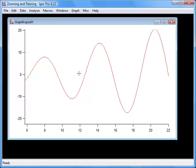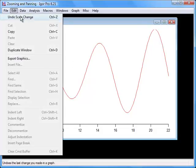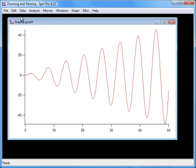To undo the scale change, choose Edit Undo Scale Change. To redo the scale change, choose Edit Redo Scale Change.